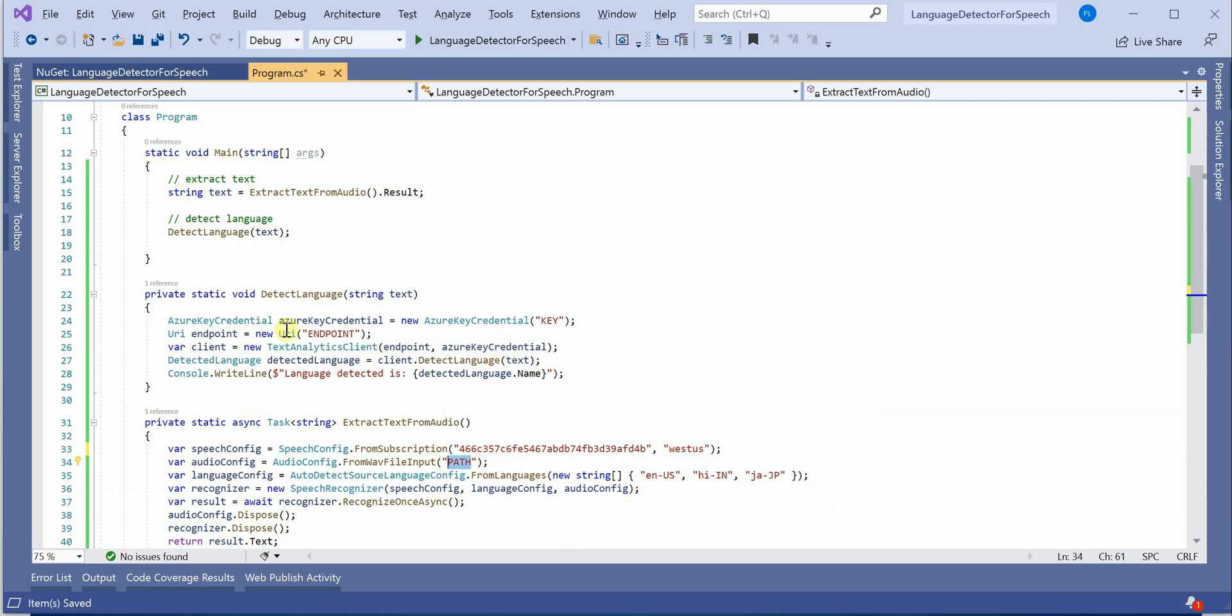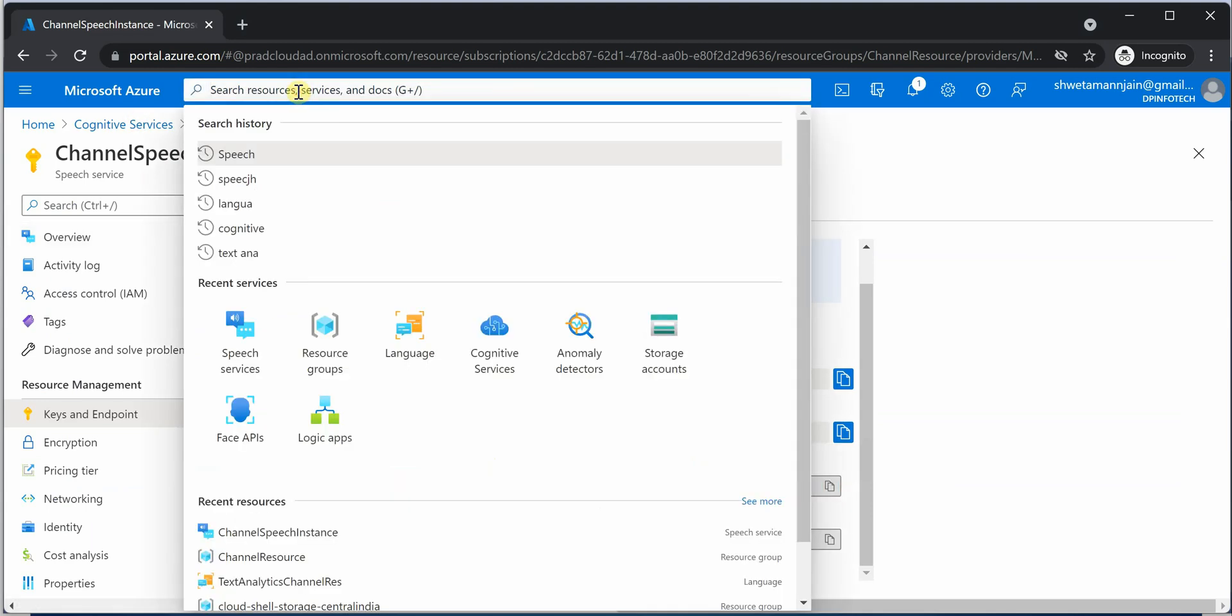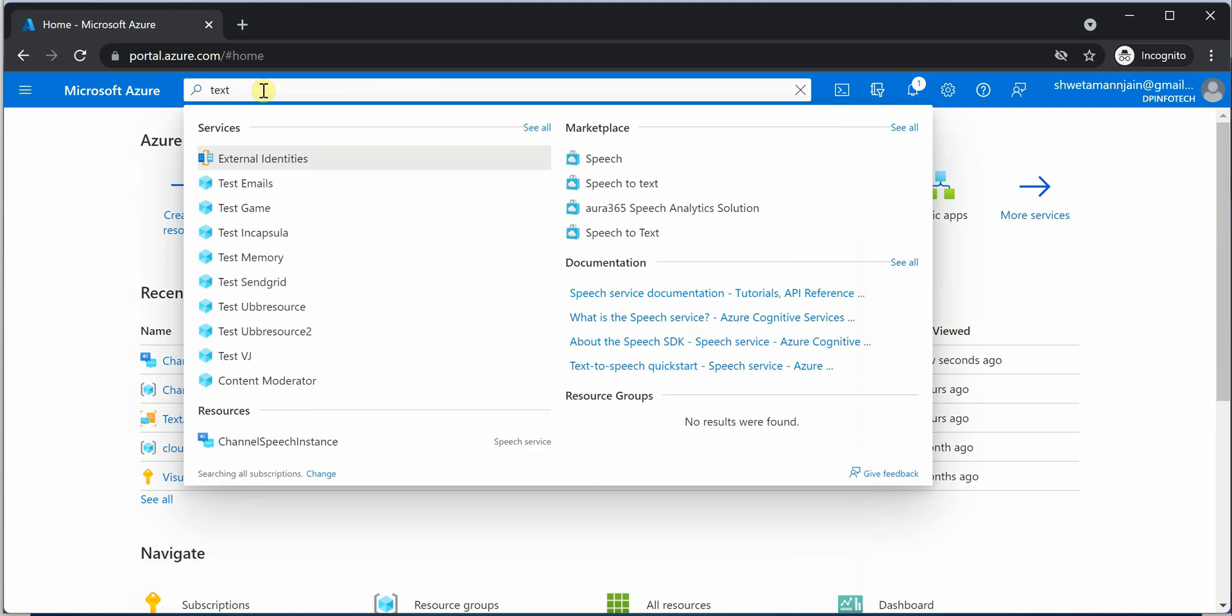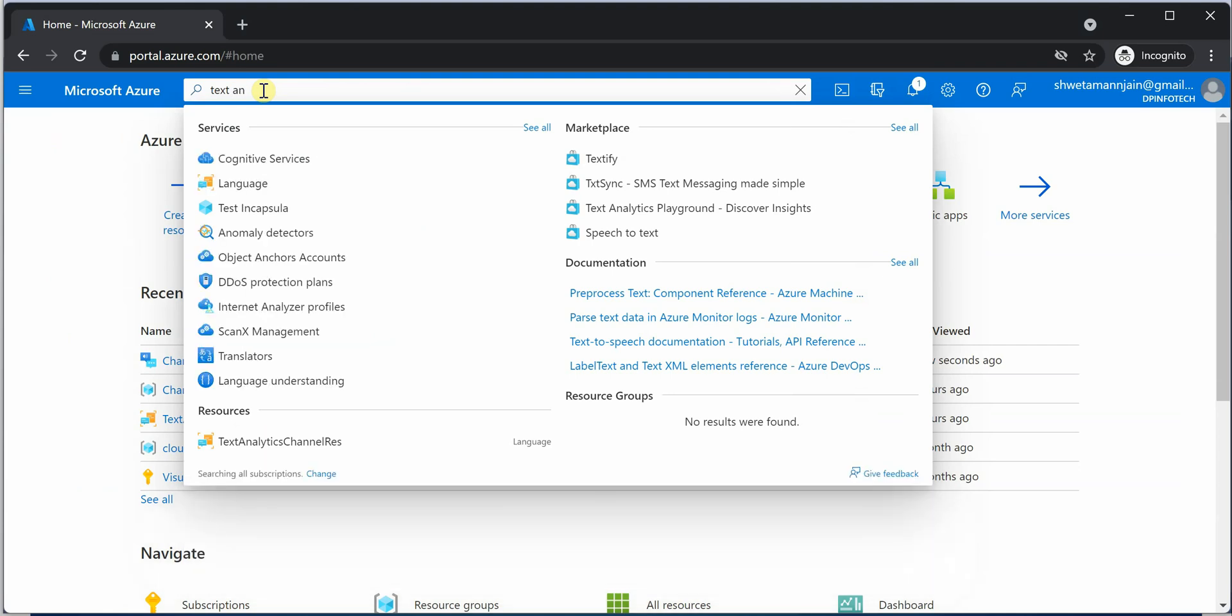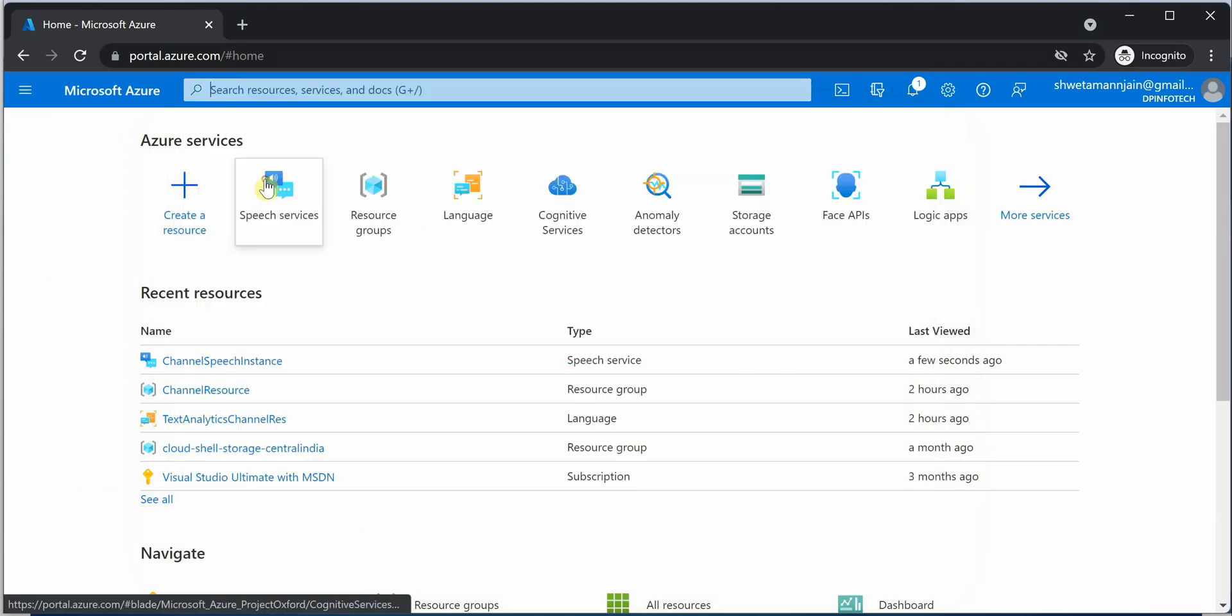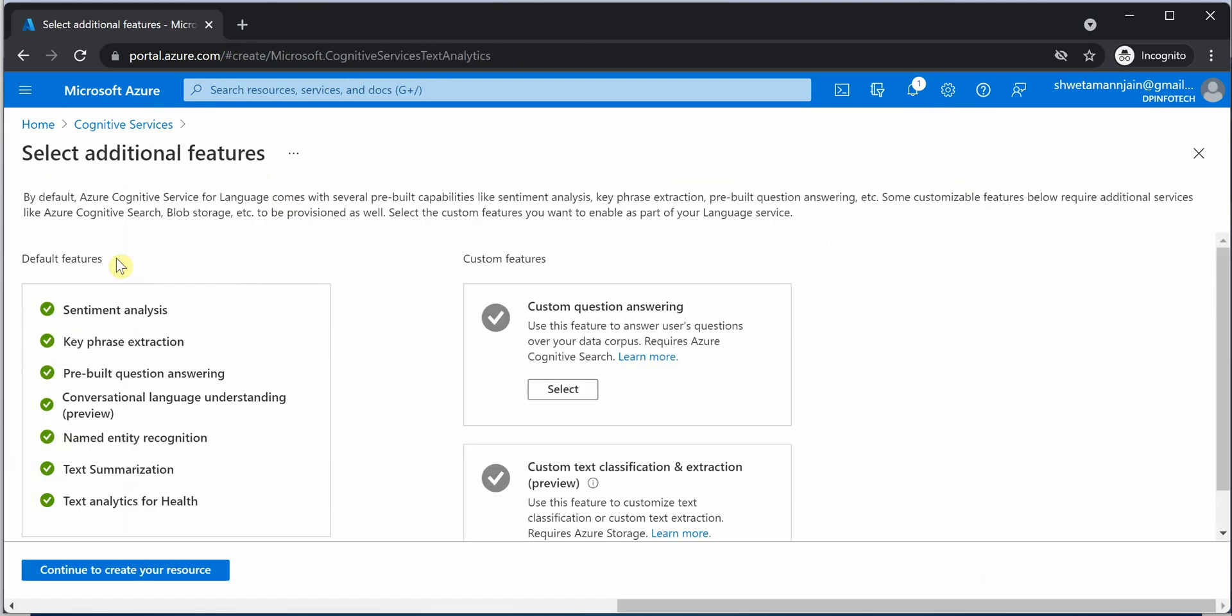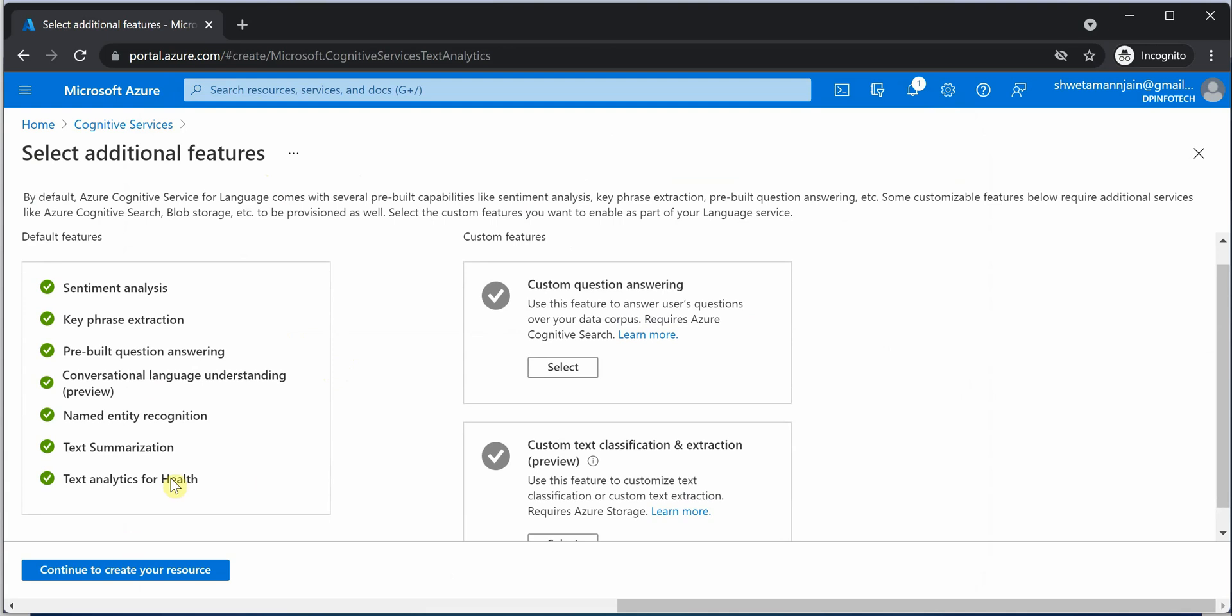Apart from that, we also need the key and the endpoint for our text analytics resource. So for text analytics, go to your Azure portal homepage and search for - either you can directly search for cognitive services or you can search for text language. Once you click on create, you will get all these features which you can use it. Whenever you are creating the instance, click on continue.